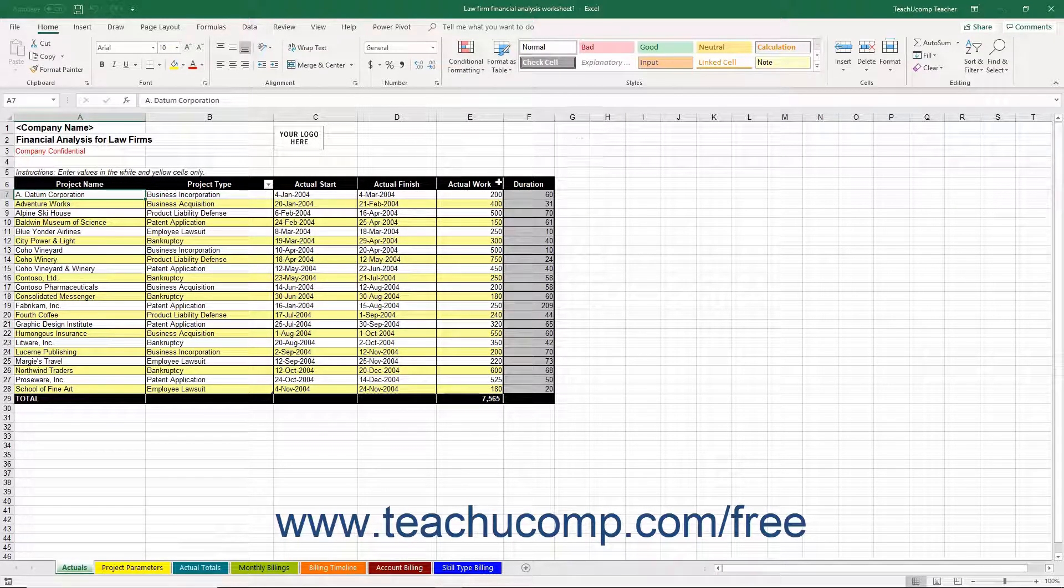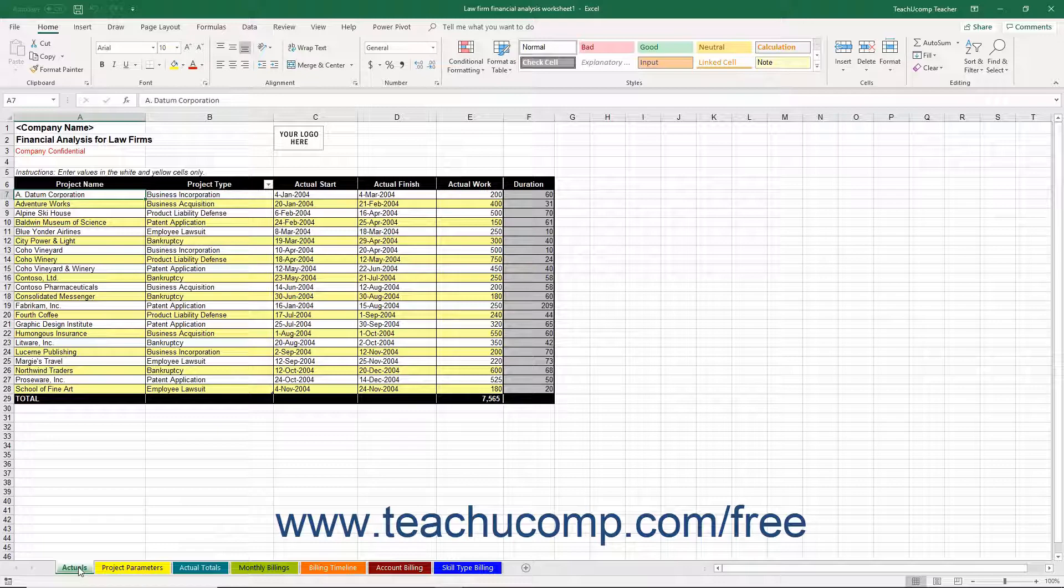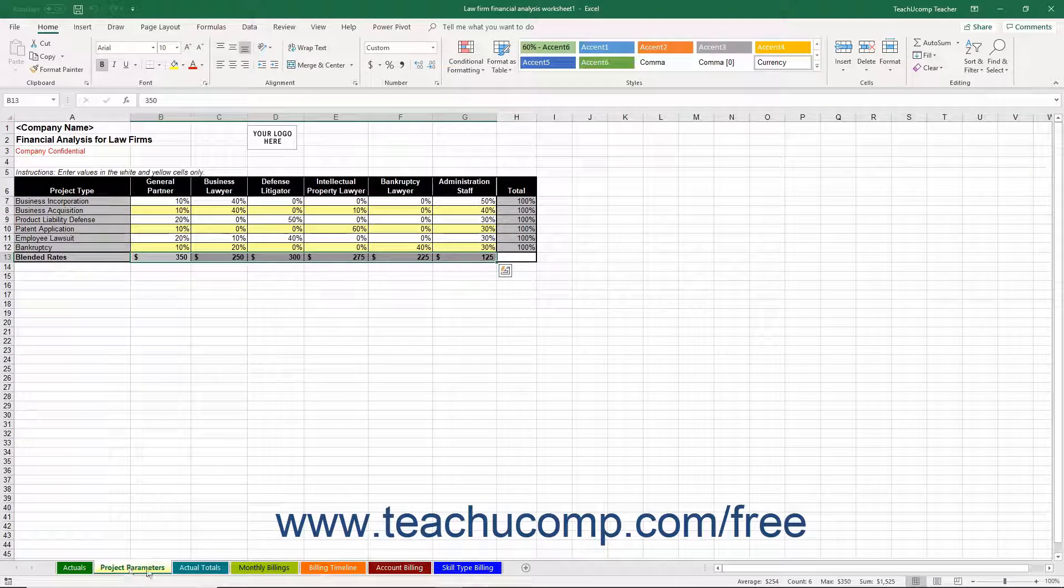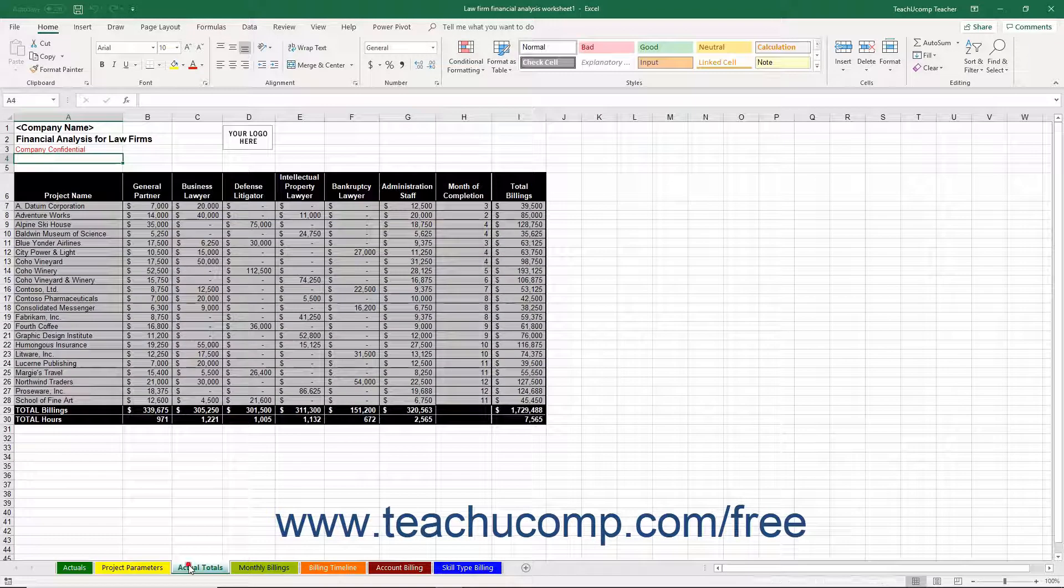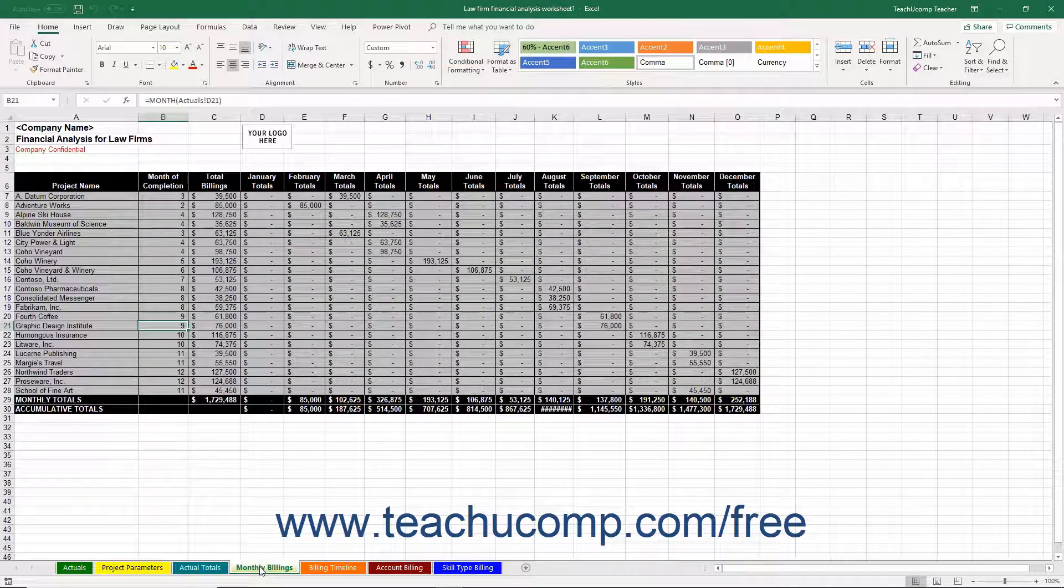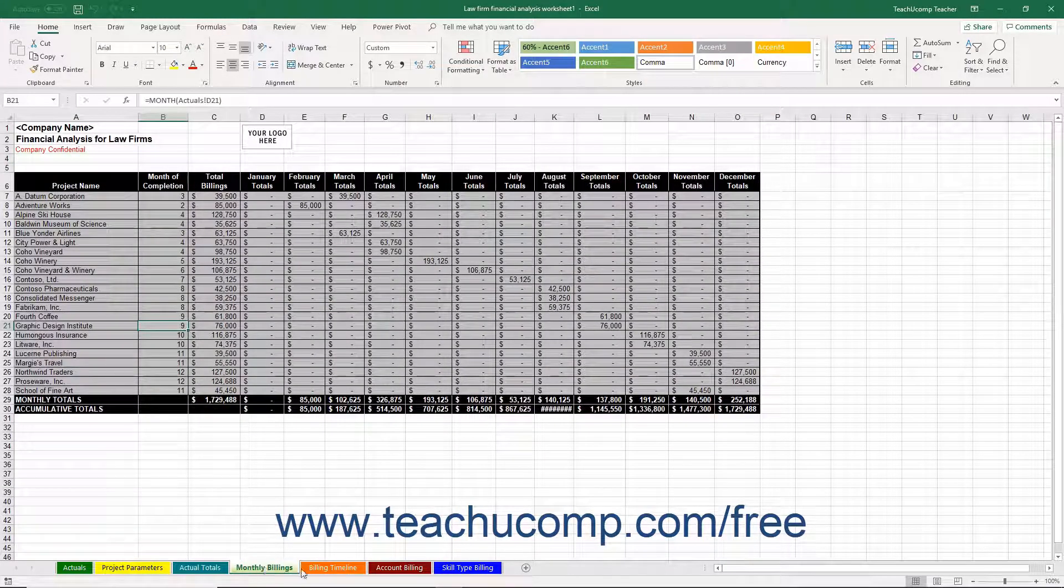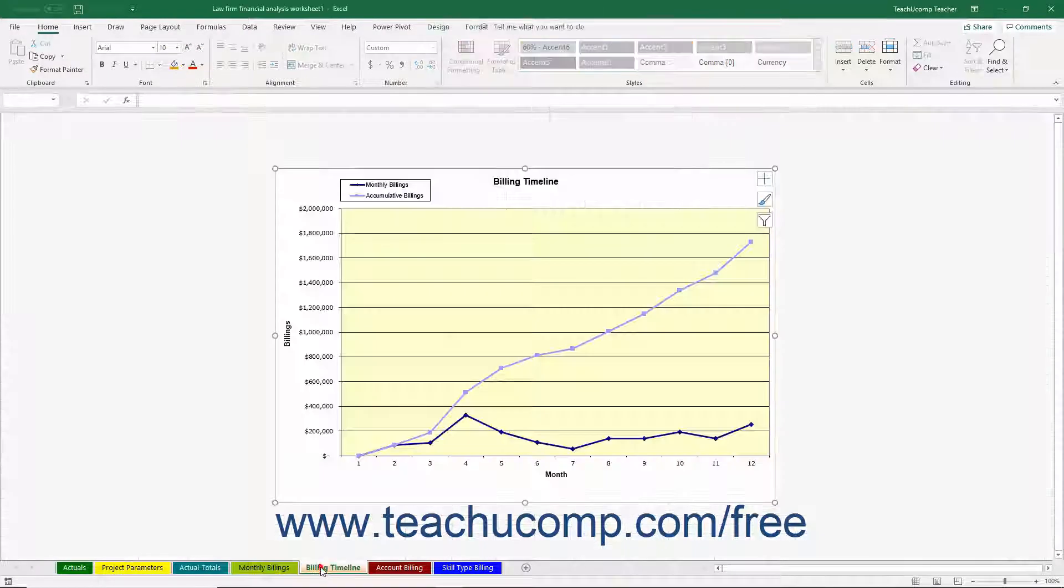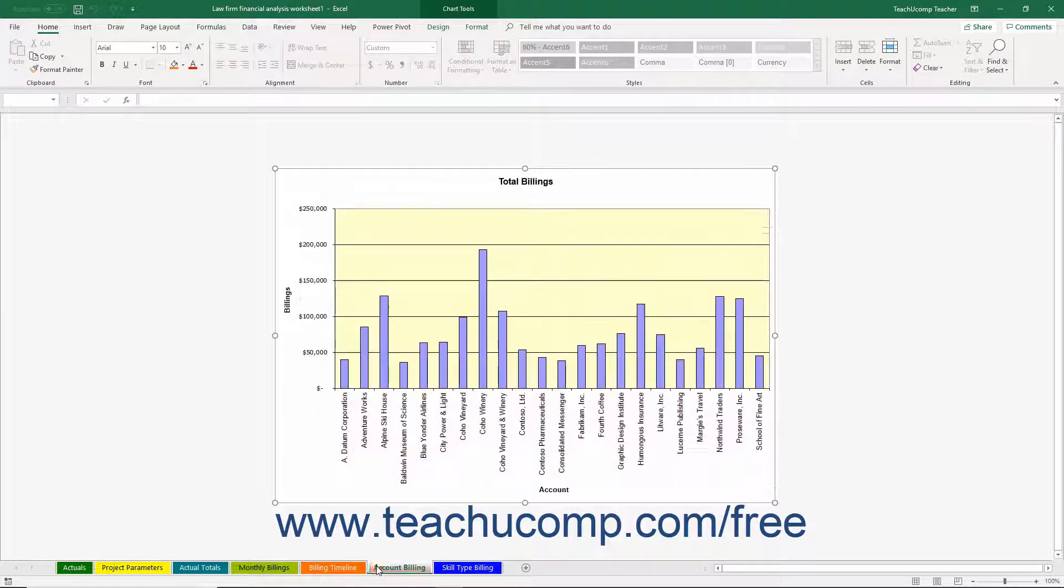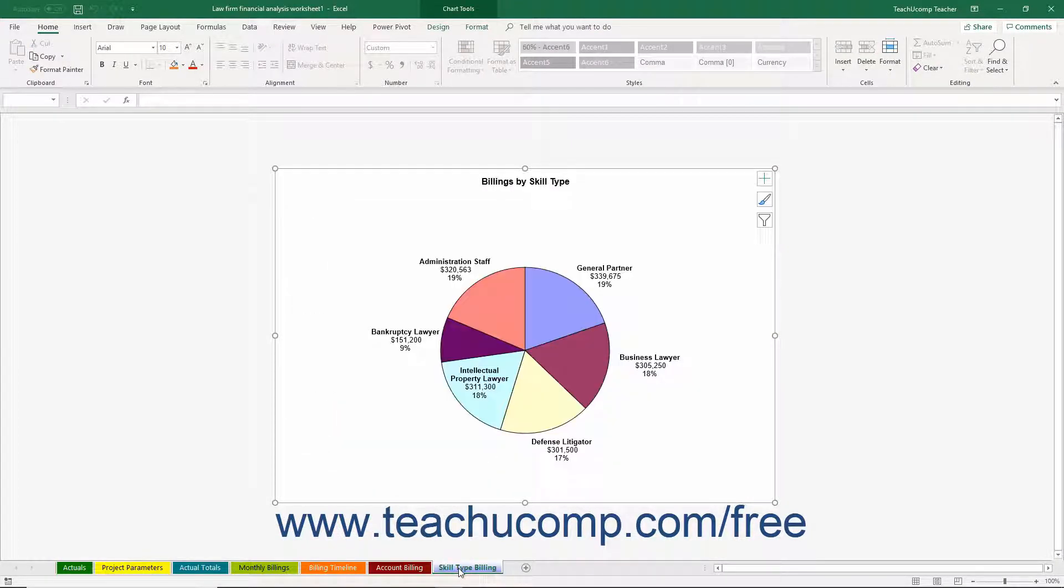First, notice that there are seven color-coded worksheets shown on the tabs at the bottom of the workbook. Information recorded within the Actuals, Project Parameters, Actual Totals, and Monthly Billings worksheets is then used by the charts within the Billing Timeline, Account Billing, and Skill Type Billing worksheets.